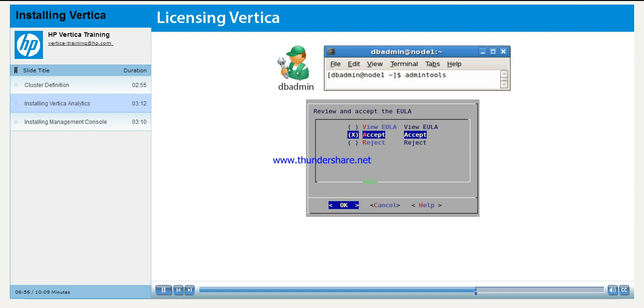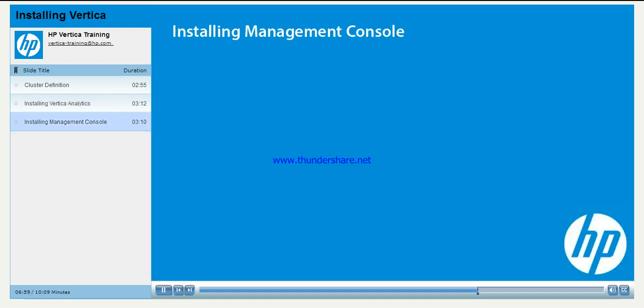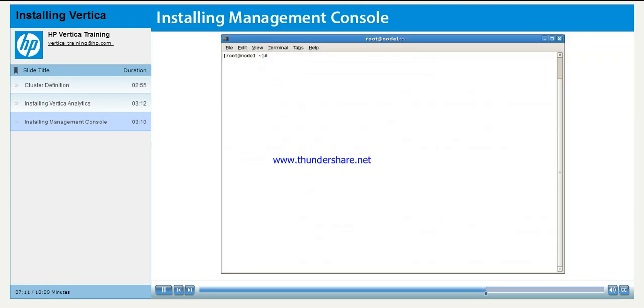In this section, you will learn how to unpack and install the Management Console package and how to configure the Management Console admin user. Remember, we are using Red Hat Enterprise as a demonstration platform.